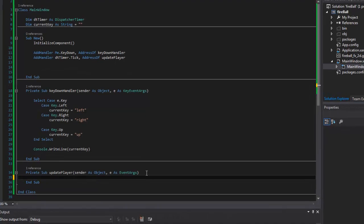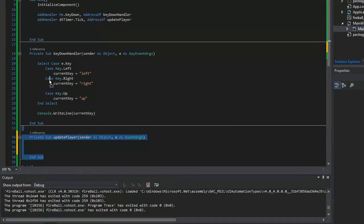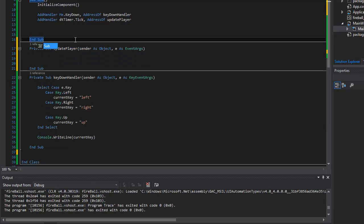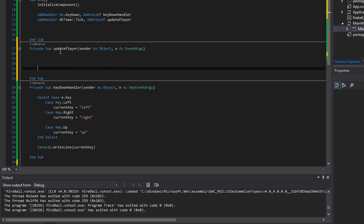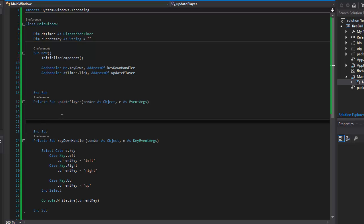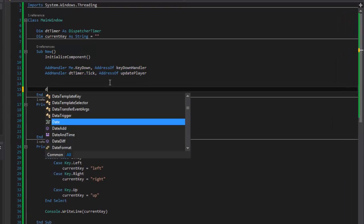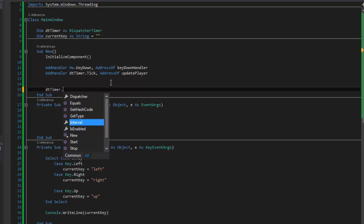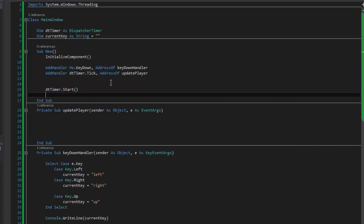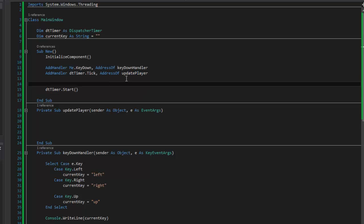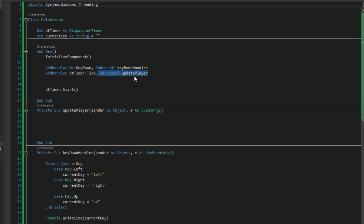It will generate the event handler stub for me, and here it is down here. I'll drag this up so we can see it better. This is where I'm going to add everything. I also have to go ahead and start my timer inside the constructor, so I'll put `dtimer.Start()`. We're creating a timer event handler, and we're saying this is the procedure that's going to run each time the timer ticks. Then we start it.